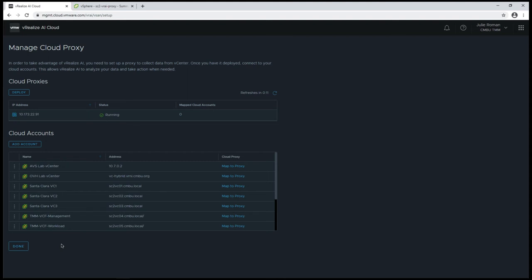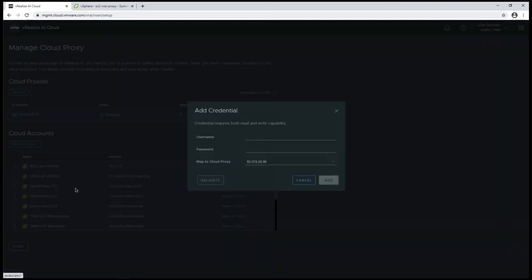Typically, if you have a large vCenter, you would probably do a one-to-one mapping of a cloud proxy to vCenter. Since this is a test environment, I'm just going to add multiple vCenters to this proxy.